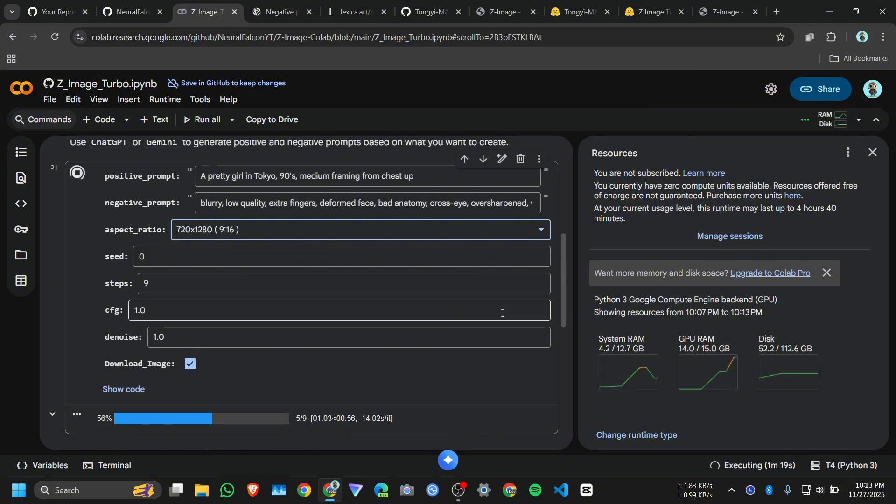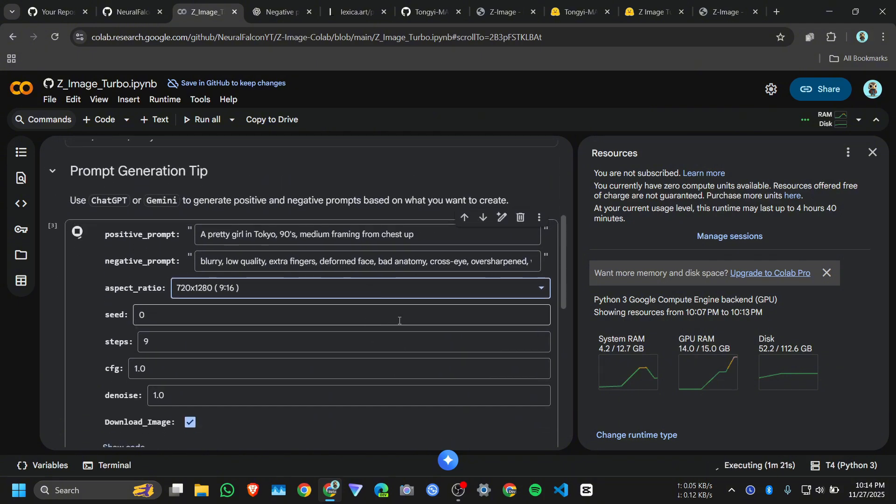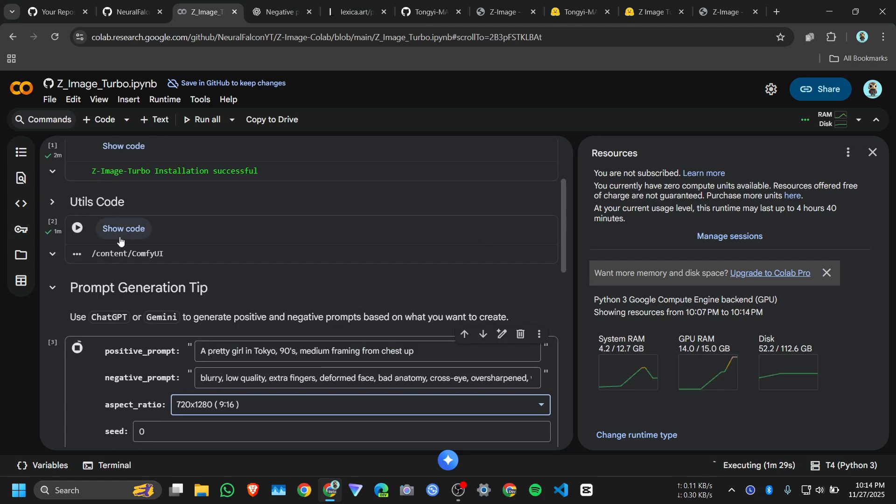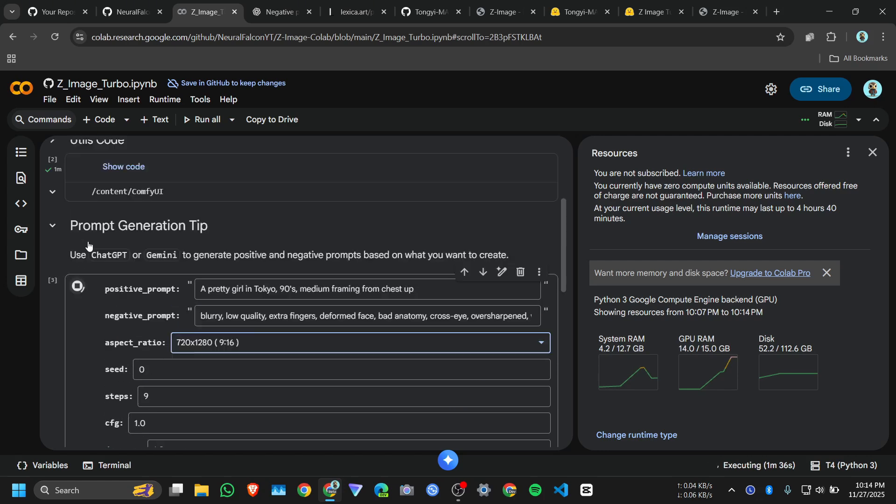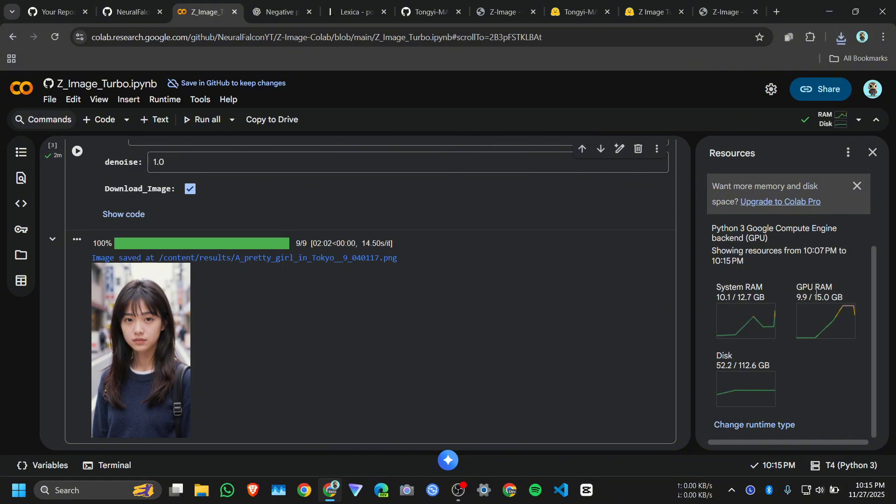And while generating these images if you face like your Colab server got disconnected, so what you need to do, you need to just click on this utils code again, you need to run this cell, then you need to run this cell again. After generating the image GPU memory drop to 9.9 GB.